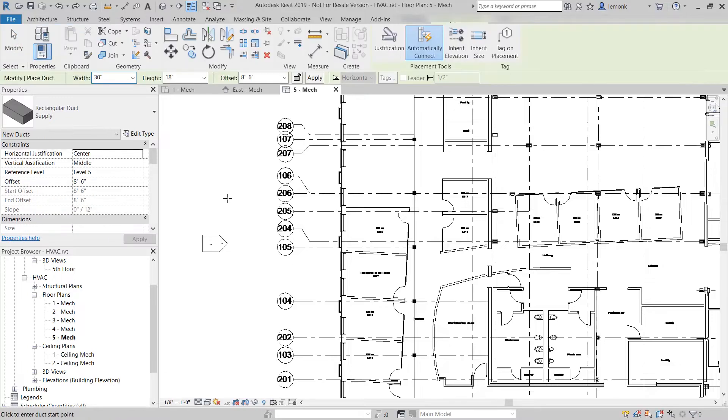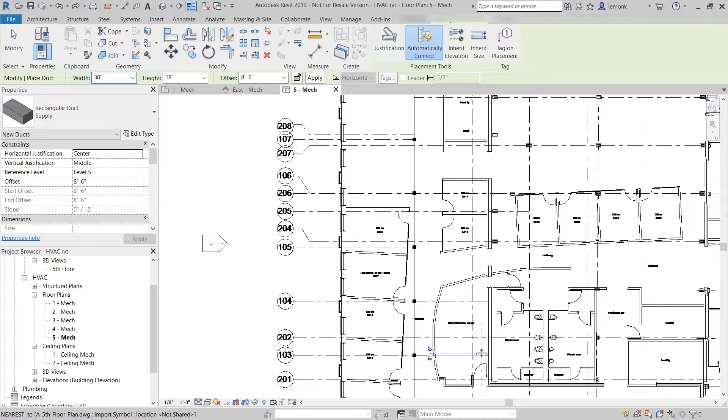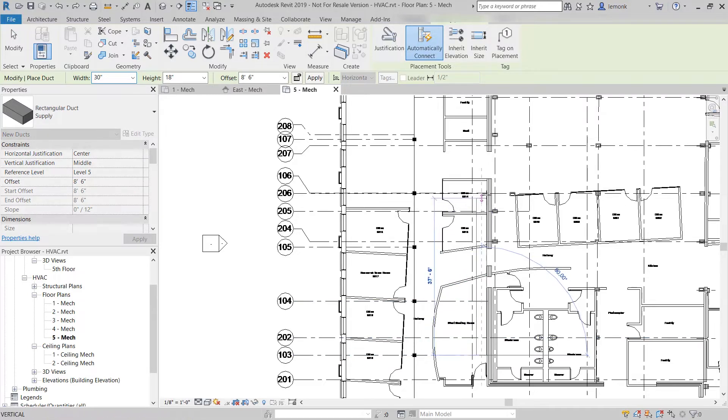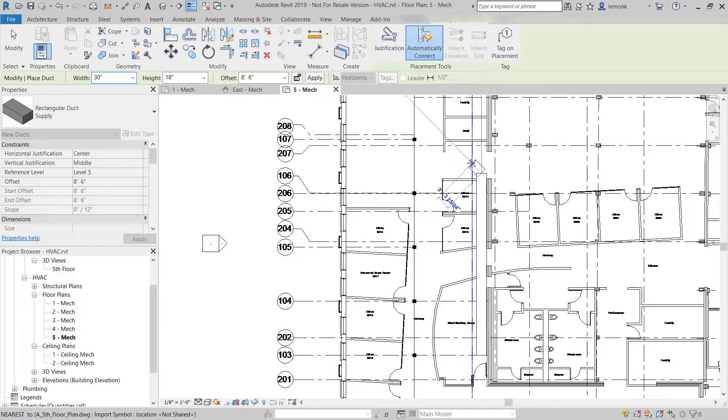As the supply, return, and exhaust systems are added, productivity is greatly enhanced because Revit automatically creates the transitions and the elbows that are needed to connect to the air terminals in this project.